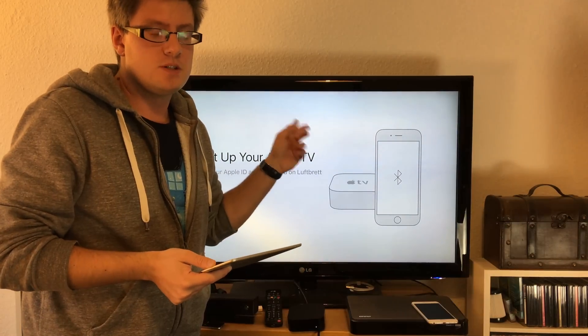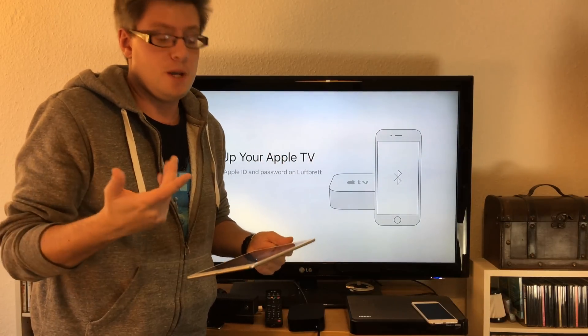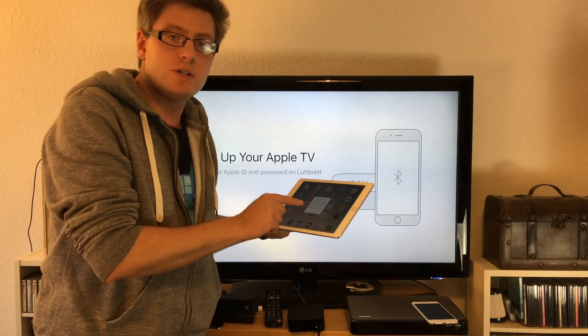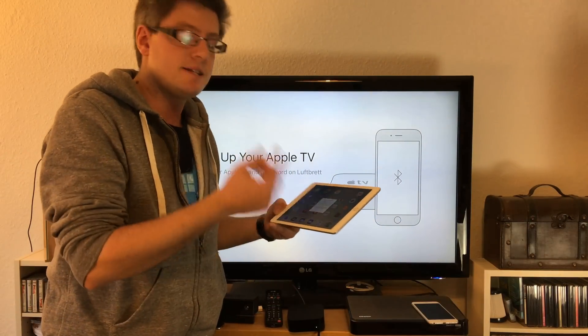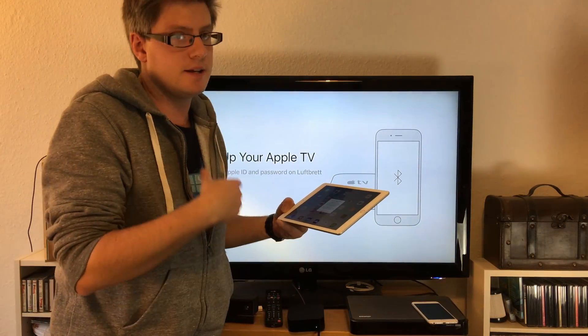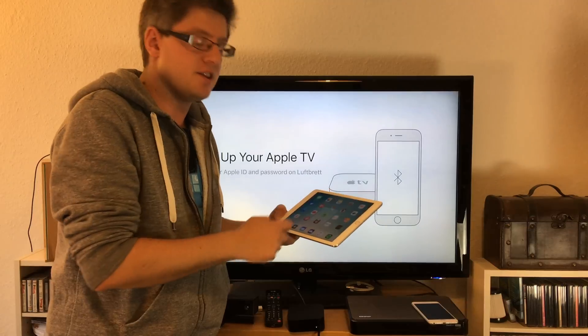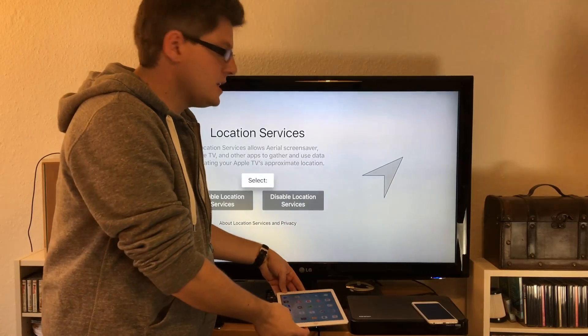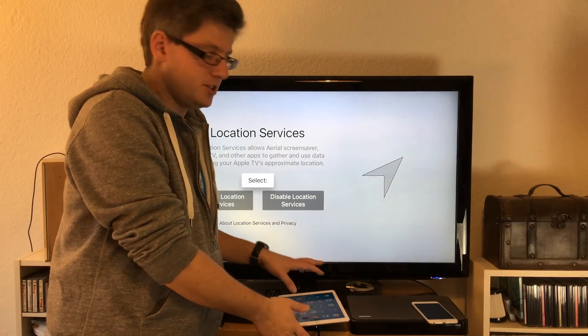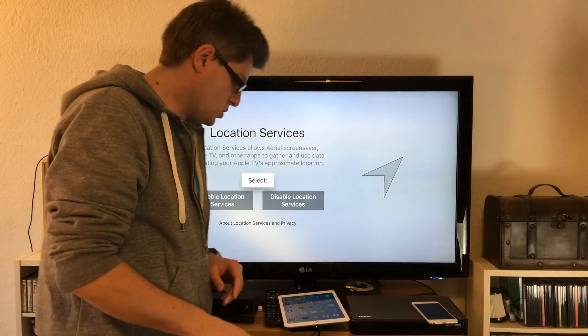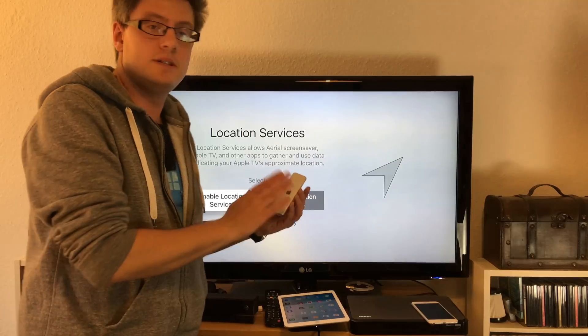I get a notification asking if I want to send any data to Apple to improve the devices. I can choose yes or no - I just hit no thank you. And we're done. You don't need your iOS device anymore. Now go back to the Apple TV remote.